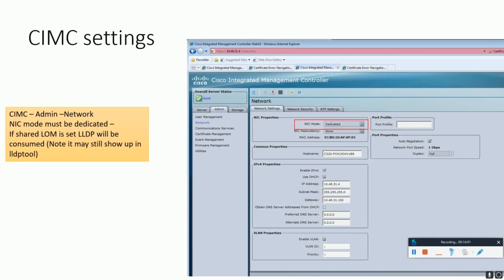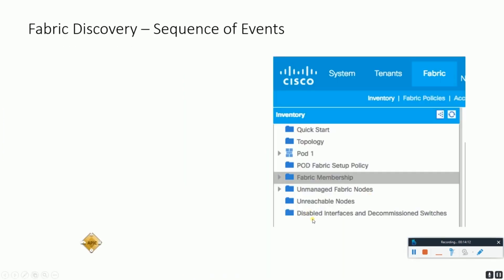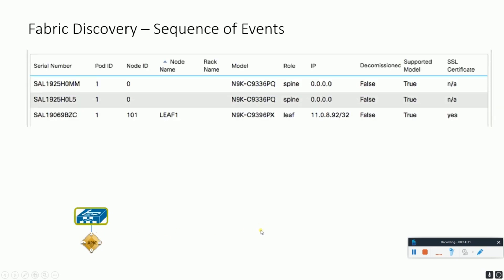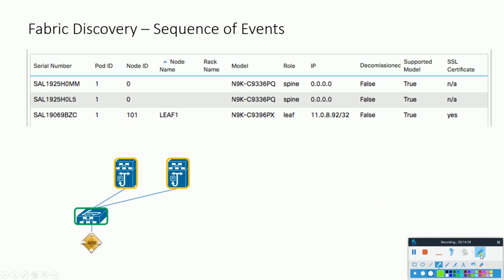Now let's see and understand the step-by-step fabric discovery process that you could see in the GUI. First, the fabric is discovered with the leaf which is directly connected to the APIC controller. In the next step, two activities occur: one is the assignment of node ID, node name, and TEP address to the leaf, along with the discovery of two other spines which are connected directly to this node.